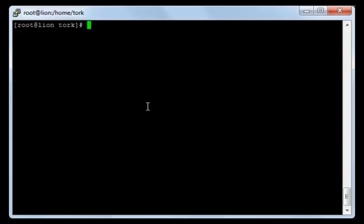And by that we have talked about the pipes and the redirects. Thank you for watching and see you in the next session.